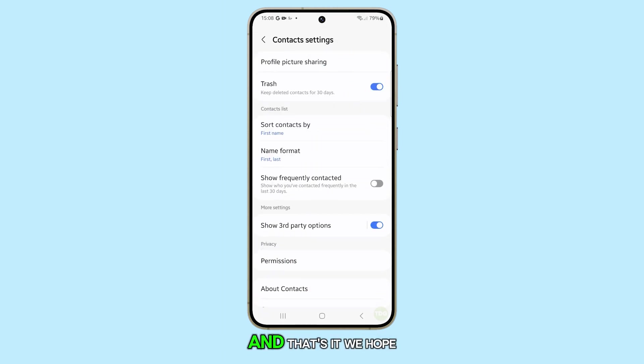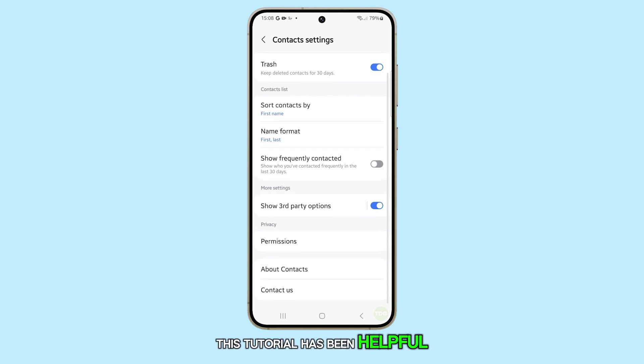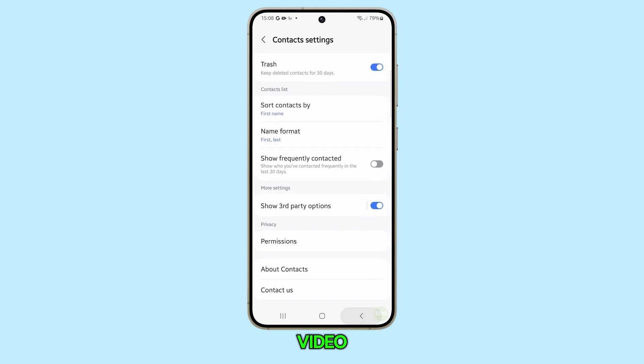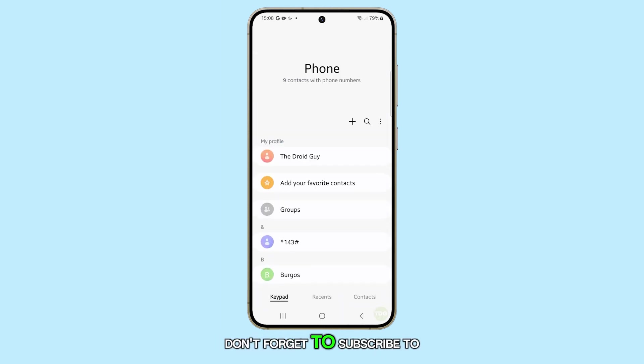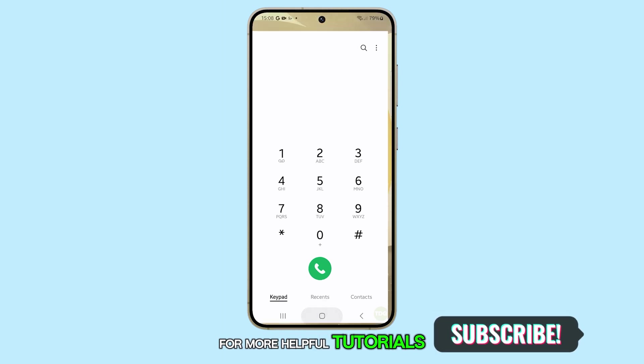And that's it. We hope this tutorial has been helpful. Thank you for watching this video. Don't forget to subscribe to our channel for more helpful tutorials.